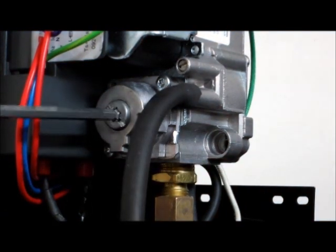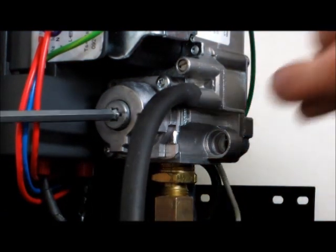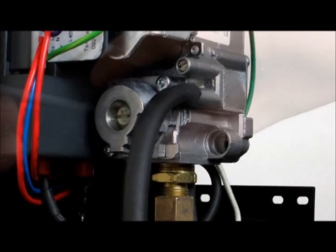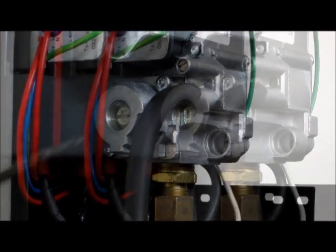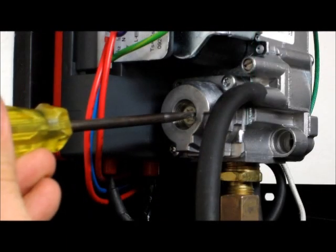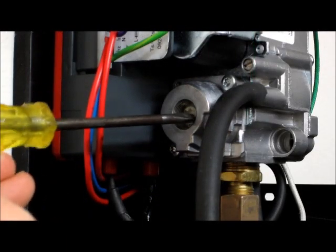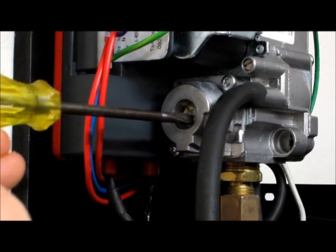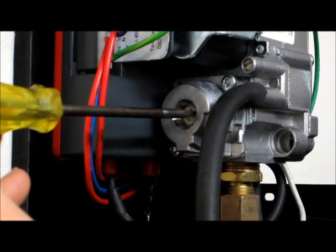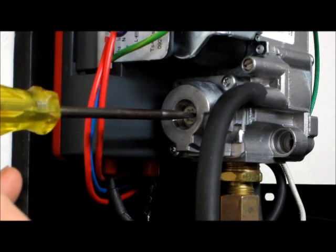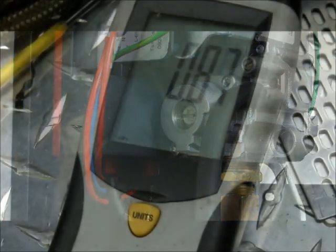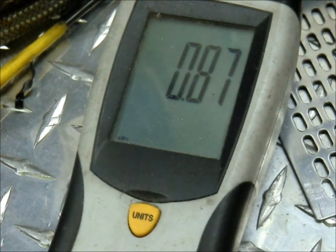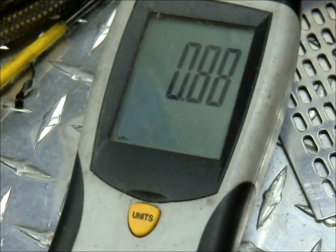Remove the regulator adjustment cover and start up the unit to allow the gas valve to open. Adjust the pressure by turning the regulator screw clockwise to increase pressure. The pressure must be set for appropriate gas type in accordance to your region specific pressure requirements as stated in the instruction manual provided with the heater.